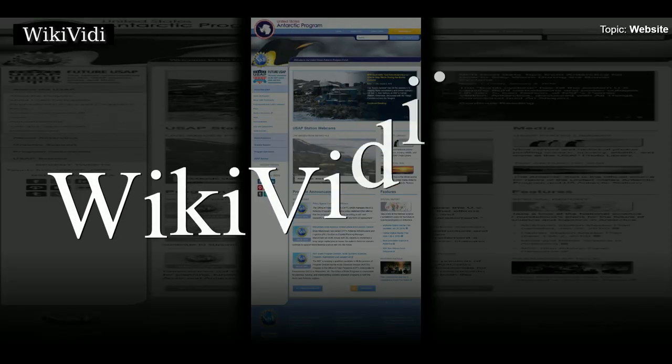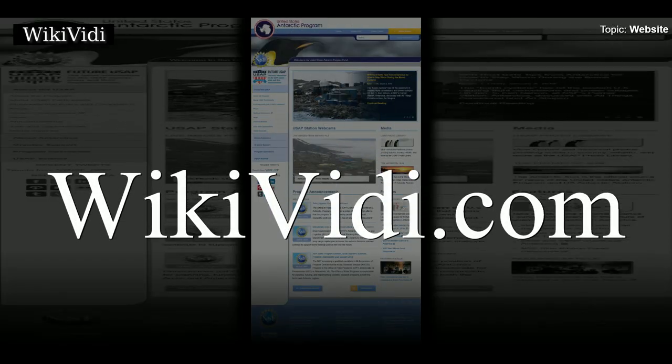A Wikivide Documentaries Production. Don't forget to like and subscribe. Enjoy!